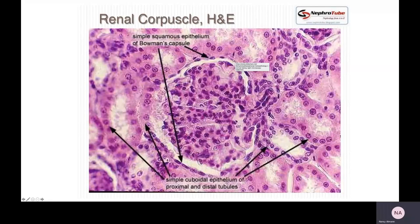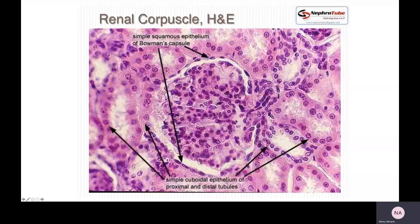Bowman's capsule has simple squamous epithelium. Here's the glomerulus and the filtrate is pushed into it. Each of these cross-sections is a transverse section of a tubule. The walls of the tubules are going to be made up of simple cuboidal epithelium, while the walls of Bowman's capsule are simple squamous epithelium.